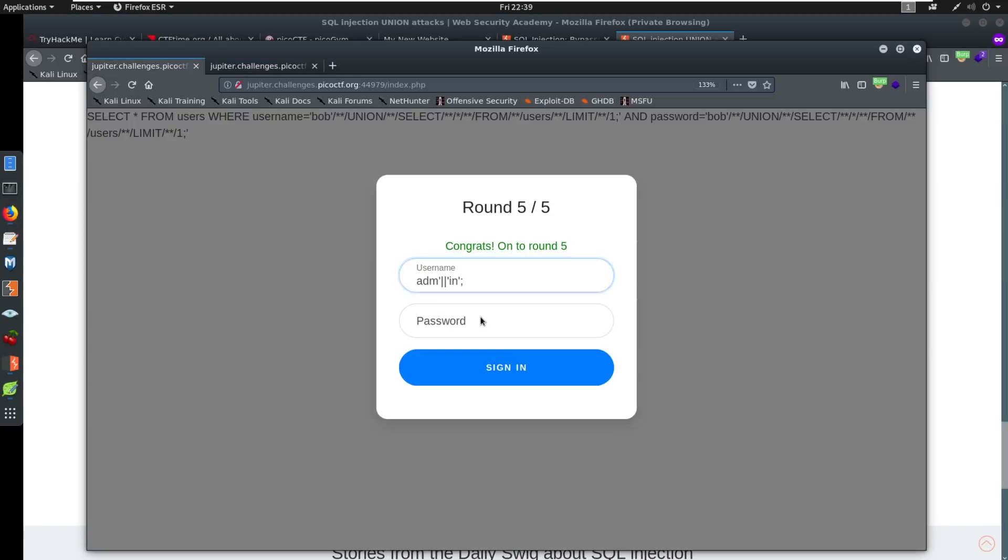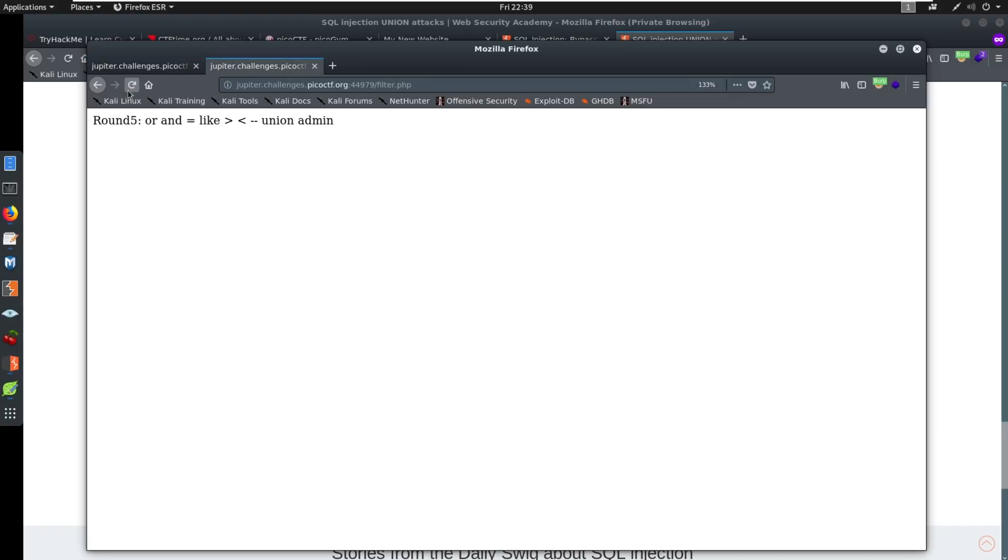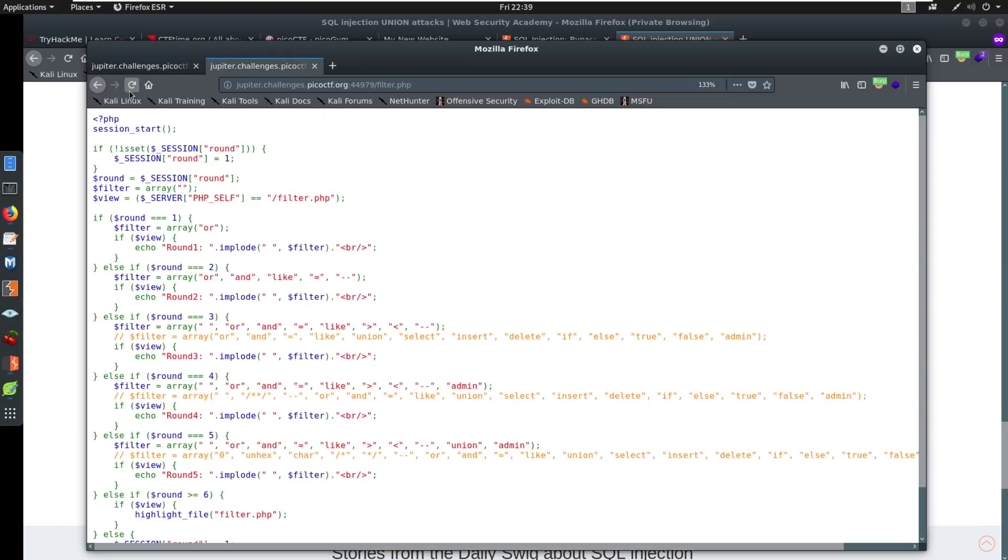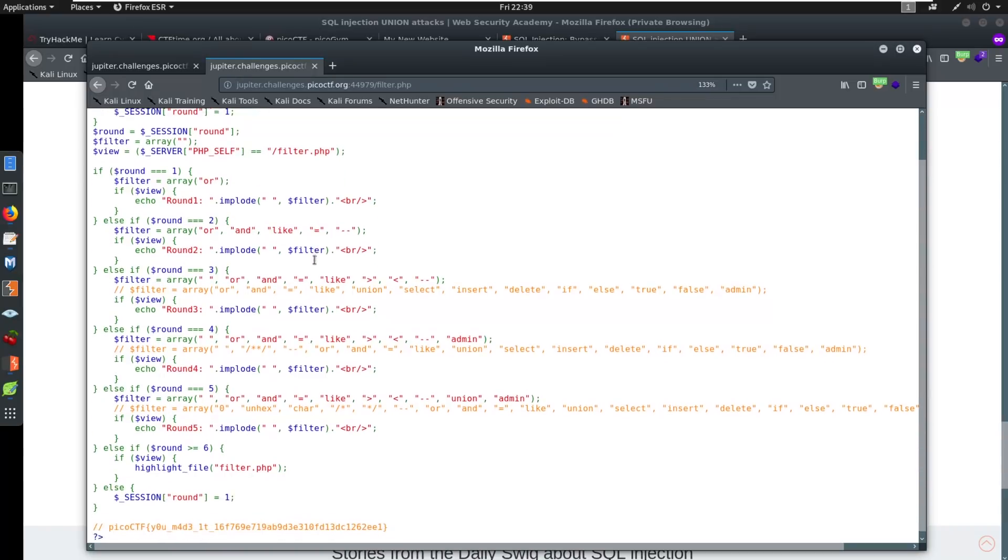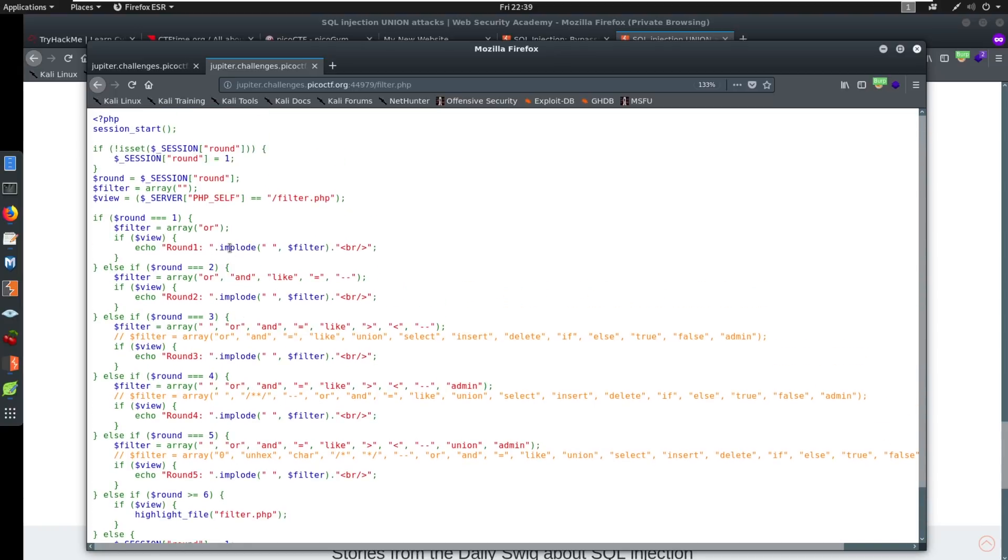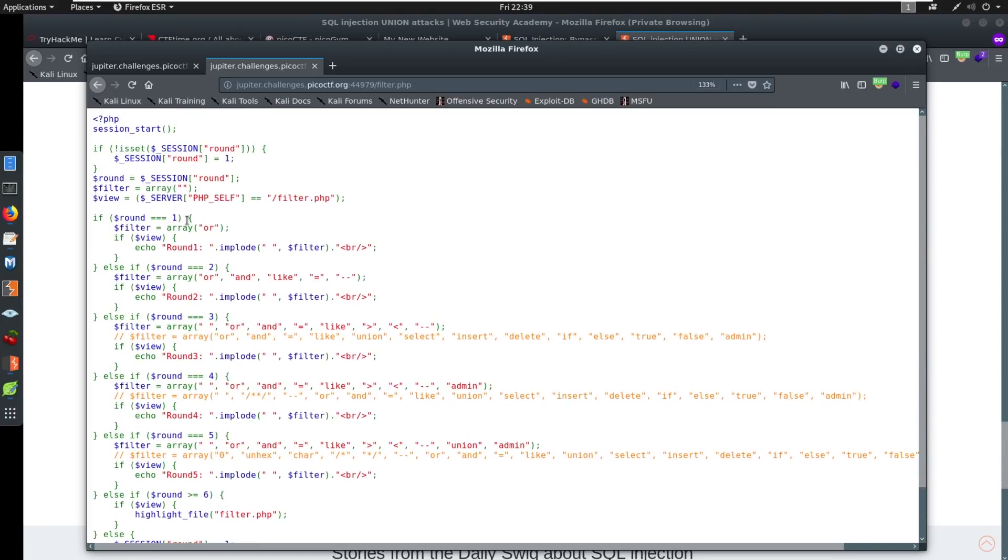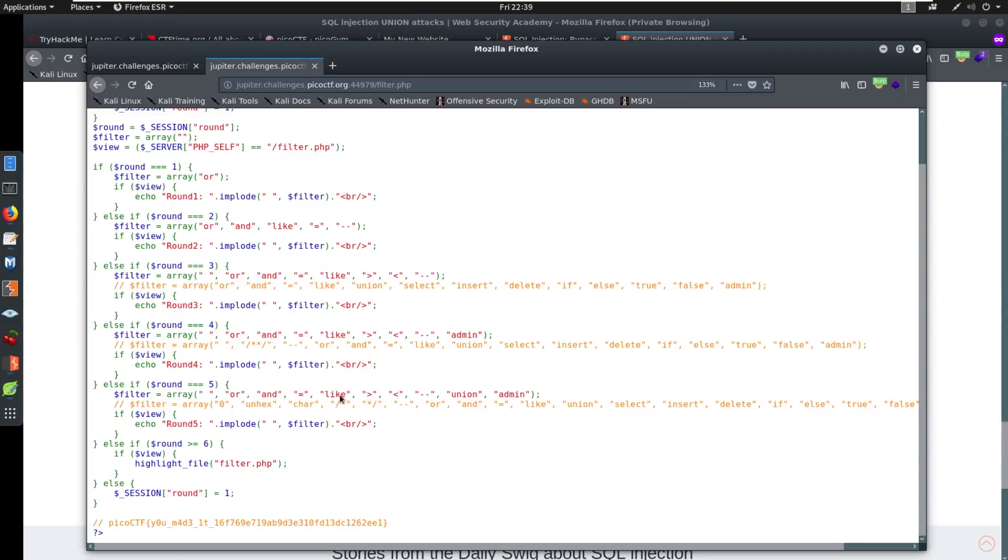And it says congrats, you won checkout filter.php. This is where we'll find our flag. And we'll also find the source code for everything. So it's showing you how it's filtering this out for us in the different rounds. And this is really nice. So if you're interested in how the source is working, this is how it's working here as well. And then you have the Pico CTF flag.